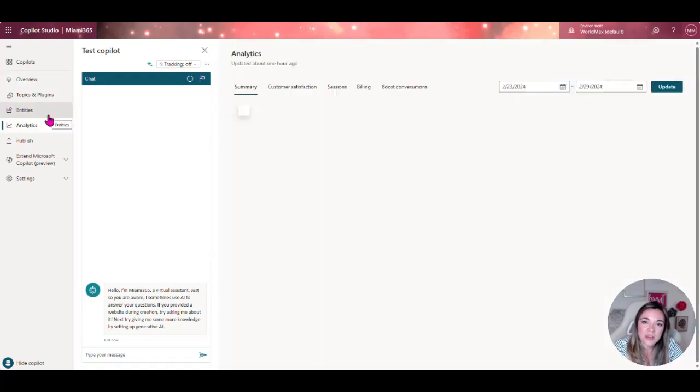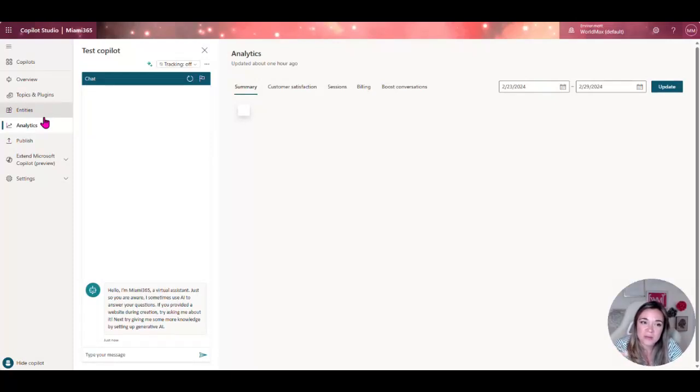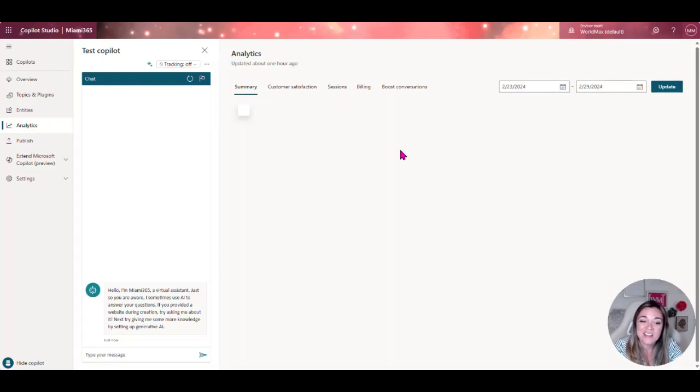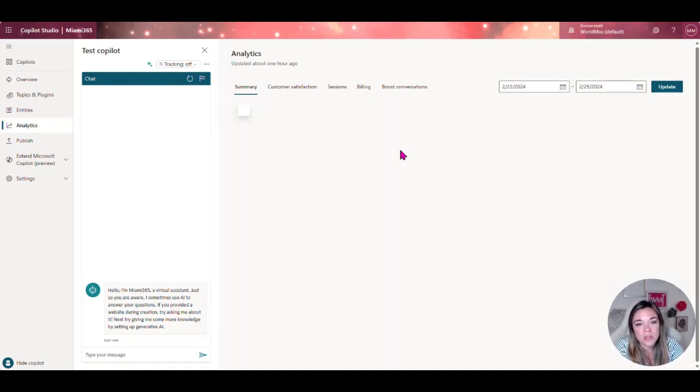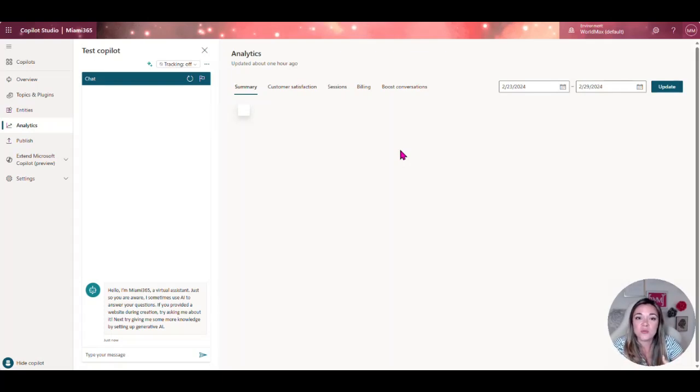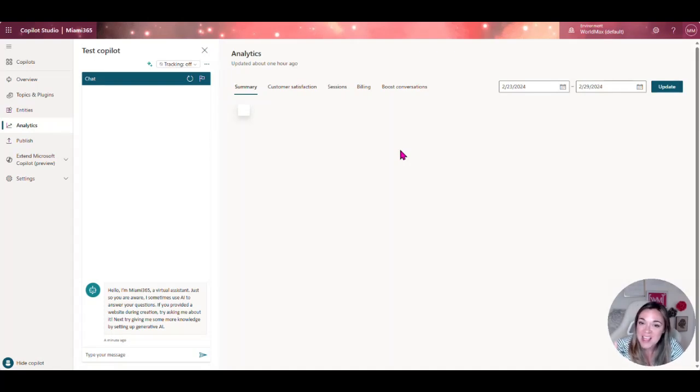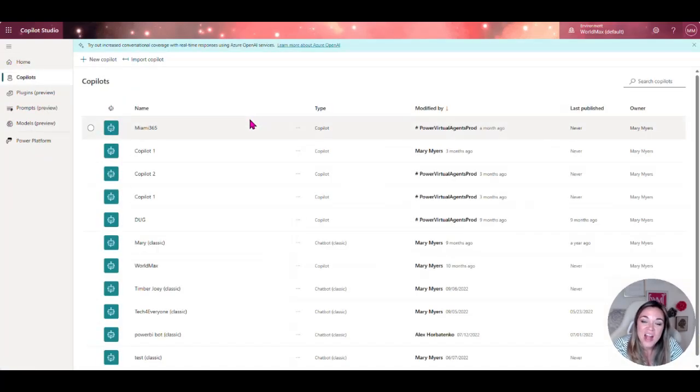What's nice about Copilot Studio, not only does it interact with your data but it's also going to give you that feedback loop in here under analytics. After your bot has been running for a little bit you can actually see the input that has been responded to and what hasn't. You can also hand a conversation that was being held by the chat bot off to an agent.